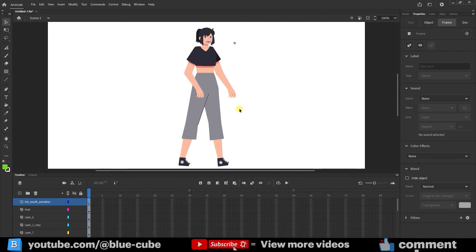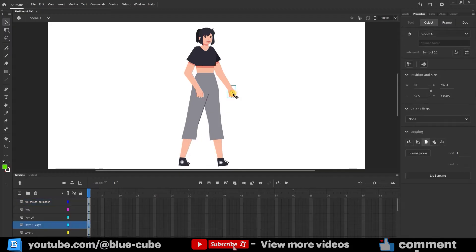Hello everyone. Welcome to the BlueCube channel. In this video, I will teach you how to rig a character.